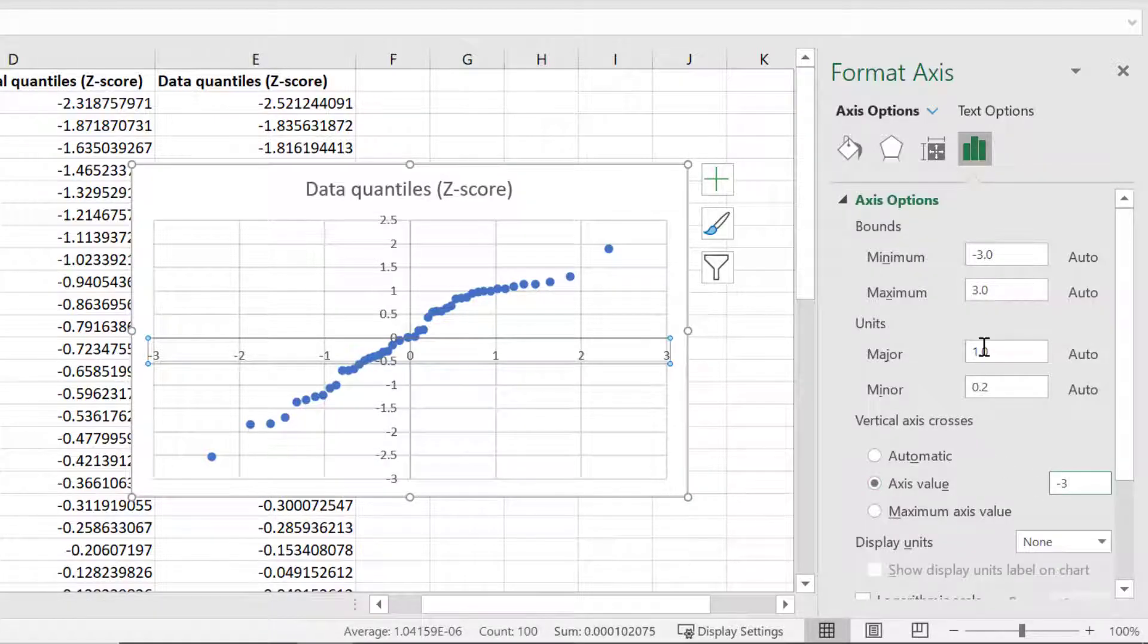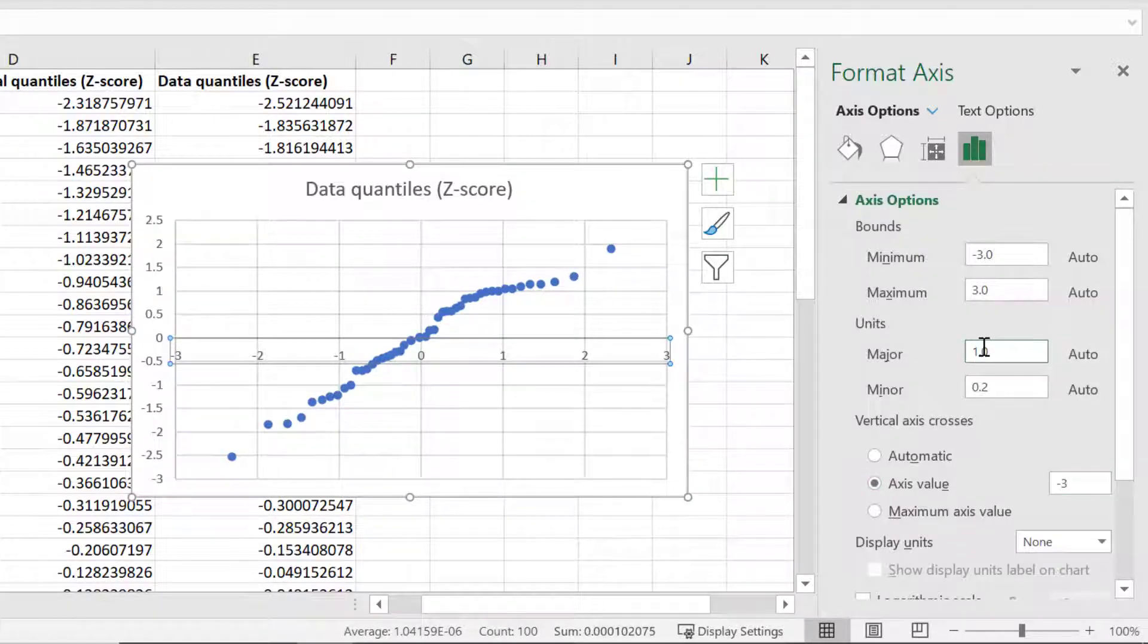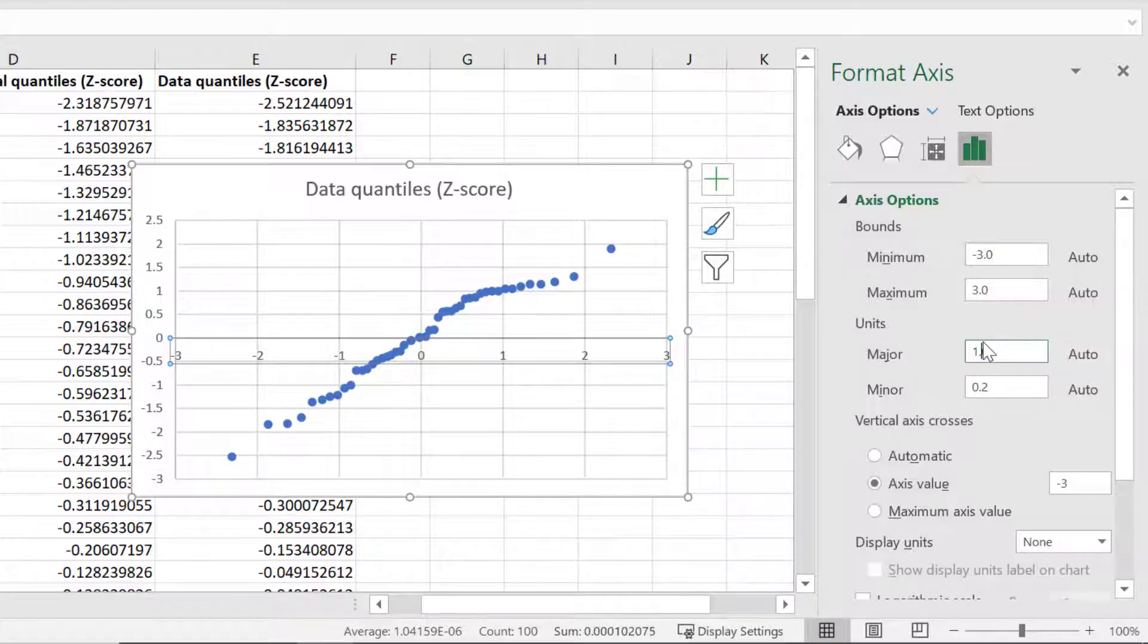Now you can see that the y-axis has been moved to the left. I'll then repeat this process for the x-axis.